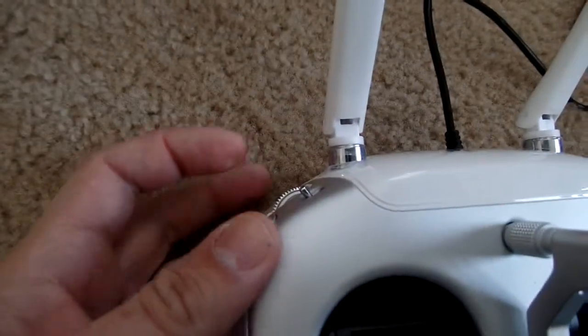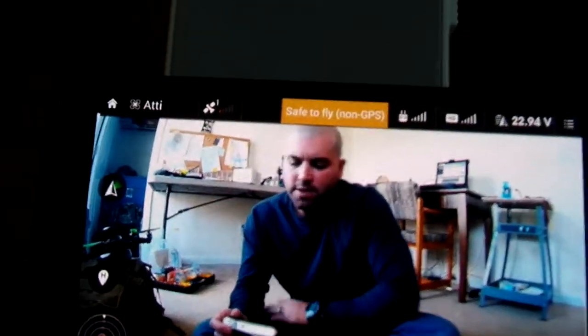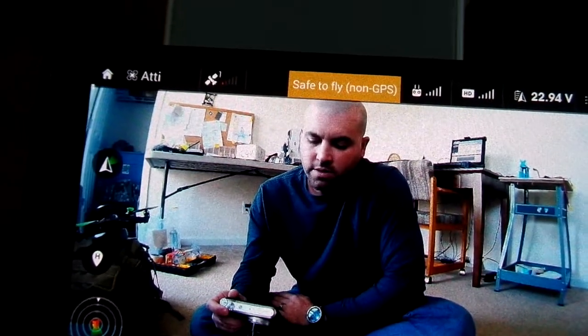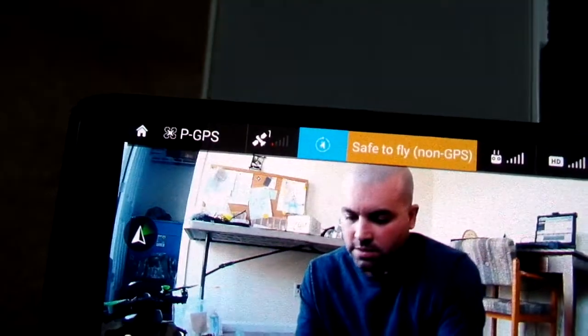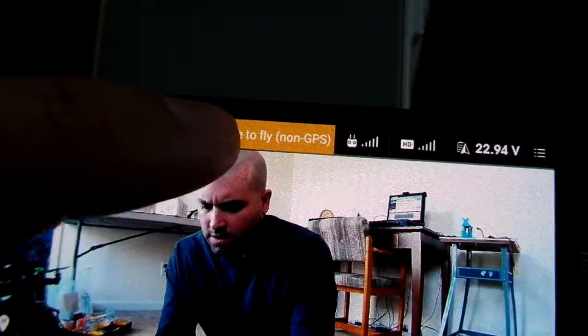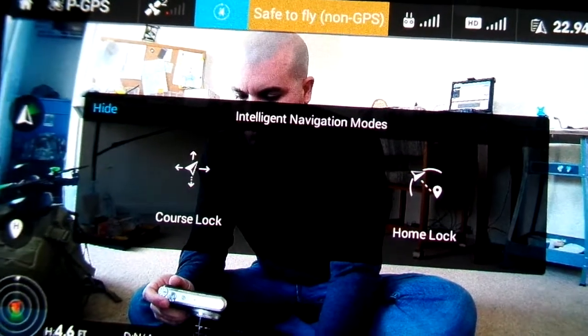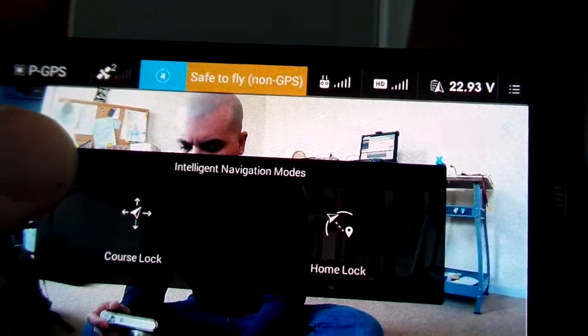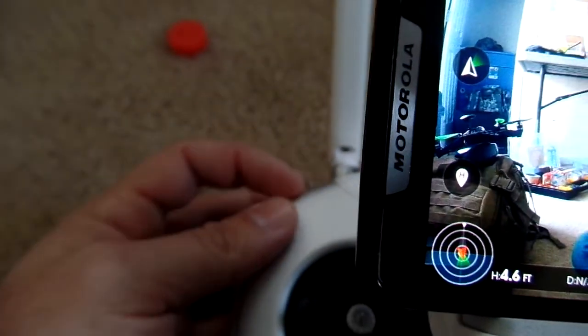But if you put it in F mode, or function mode, which is where I would think it would actually be active, the icon disappears. That seems kind of strange to me. I would think they should put IOC under the F flight mode. But I guess as long as it works, what's the big deal? My main question is: why isn't POI here? All there is, is course lock and home lock. And why is IOC only active under GPS or position mode — P and A mode?